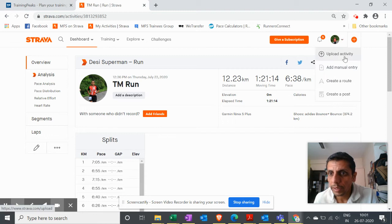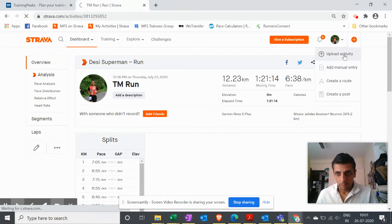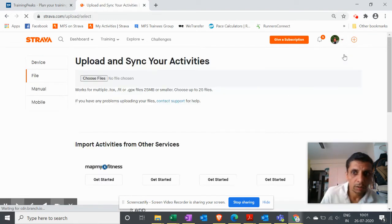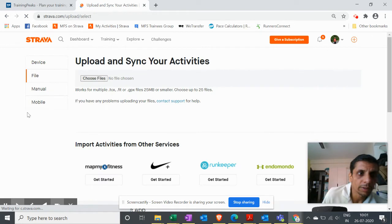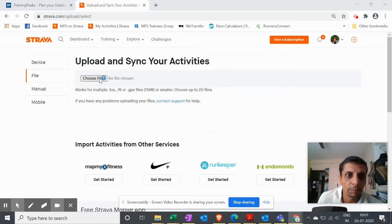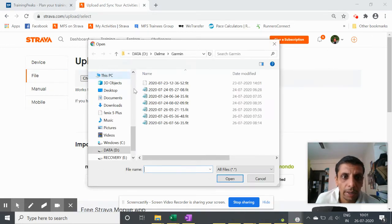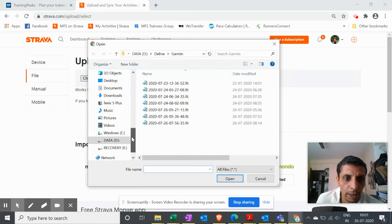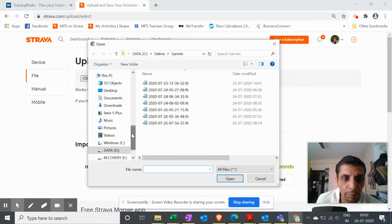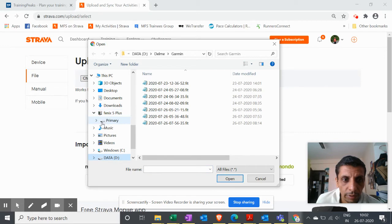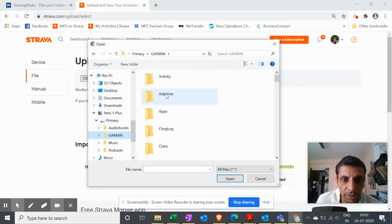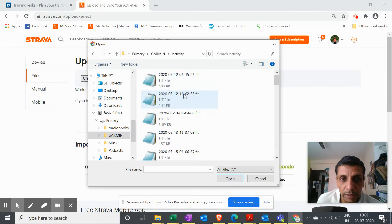Let me upload an activity. I click on Upload Activity to Strava from here and you'll actually see Garmin Phoenix 5 Plus. If you have Garmin, you'll see either Activity or Activities.